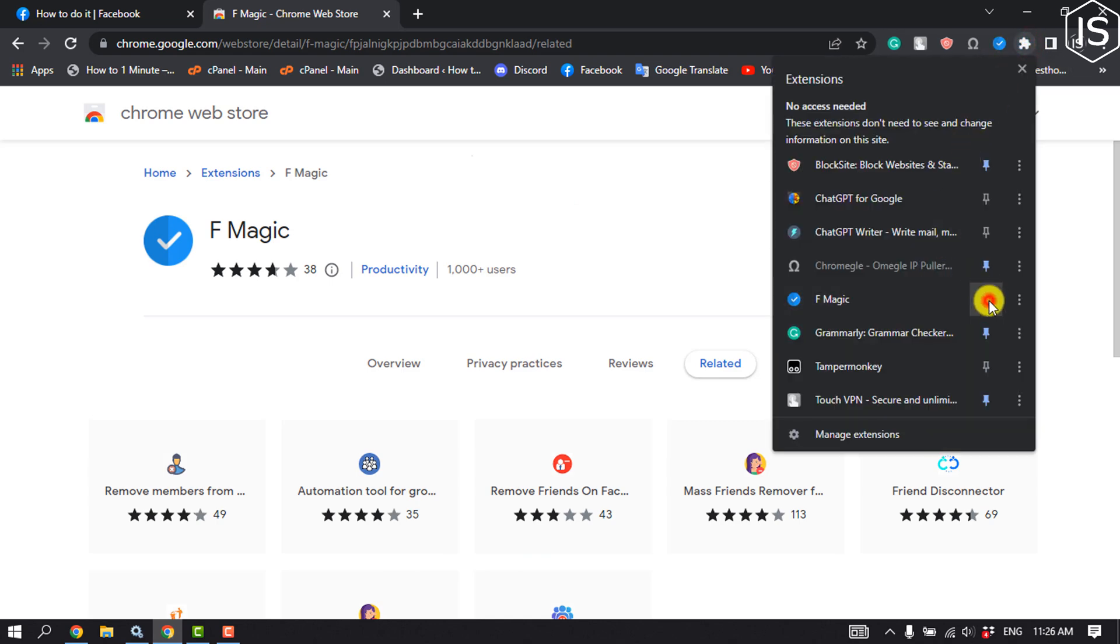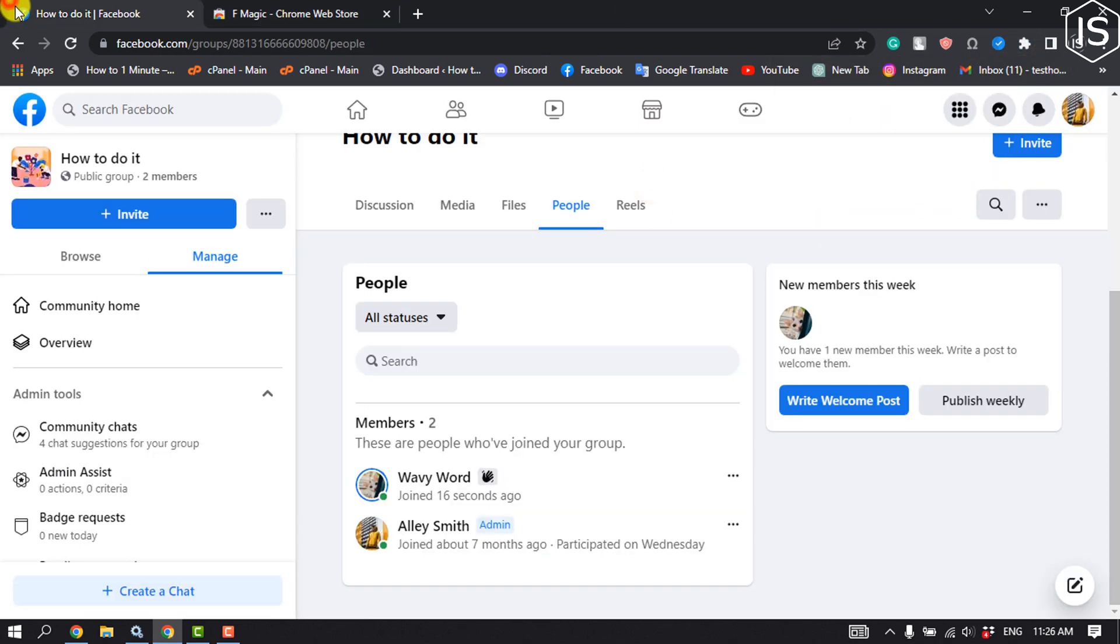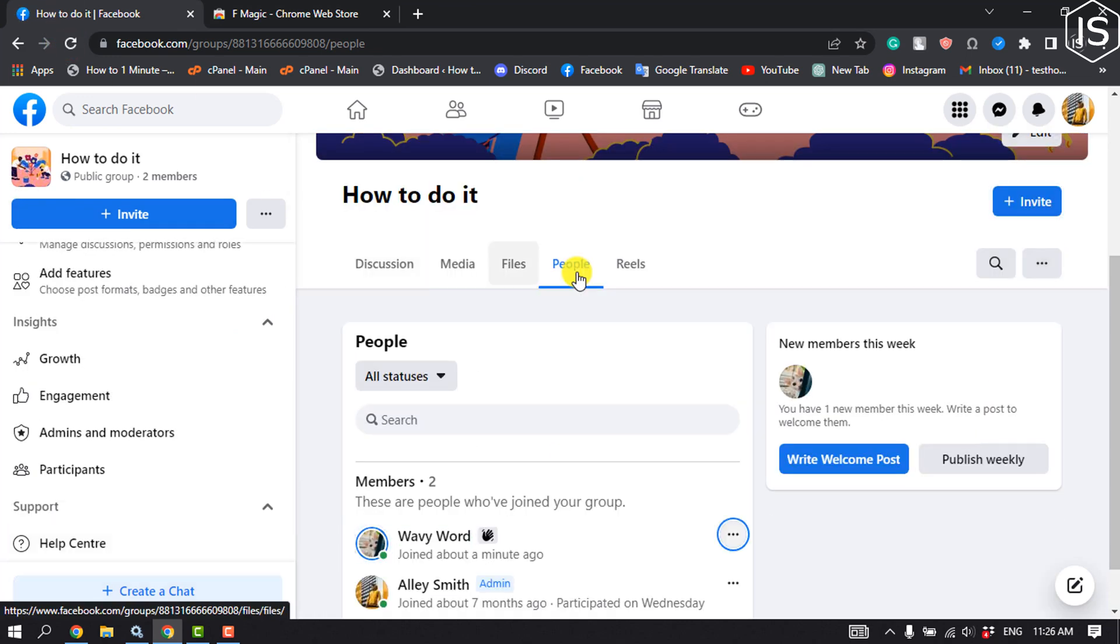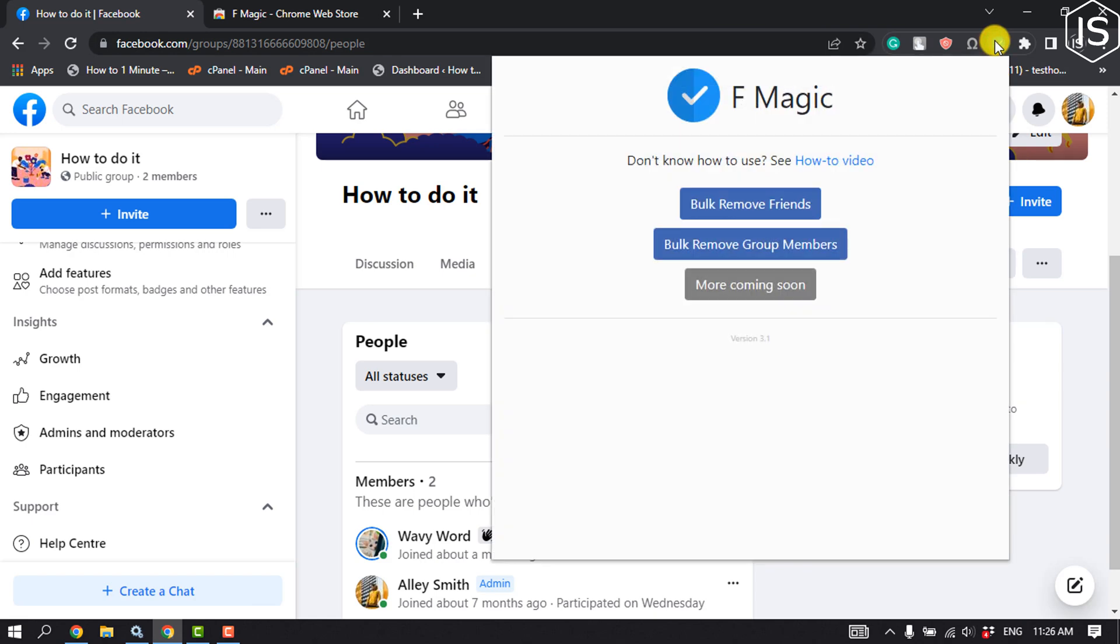Now go to your Facebook group and reload. Click on the extension and select bulk remove group member.